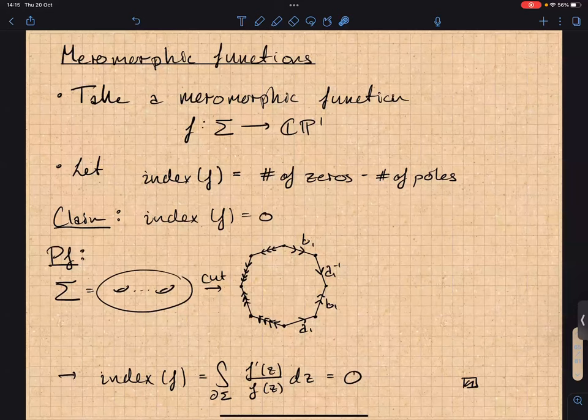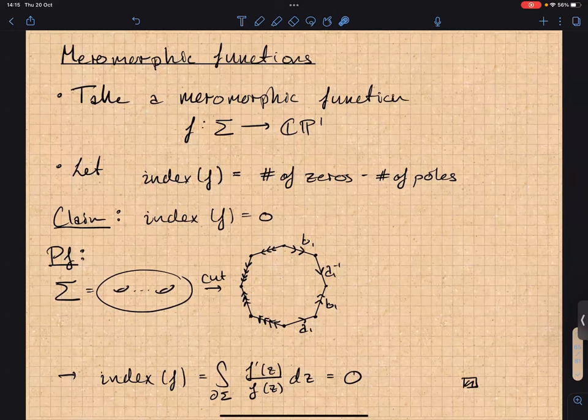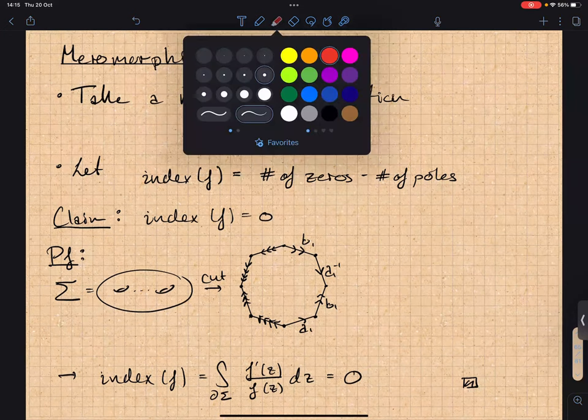This contradiction tells us that (0,0) can't be a maximum, so h must be constant. This is the maximum principle for harmonic functions: the maximum must be attained on the boundary. So holomorphic functions on a compact Riemann surface are constant — this classifies the holomorphic ones as just constants.